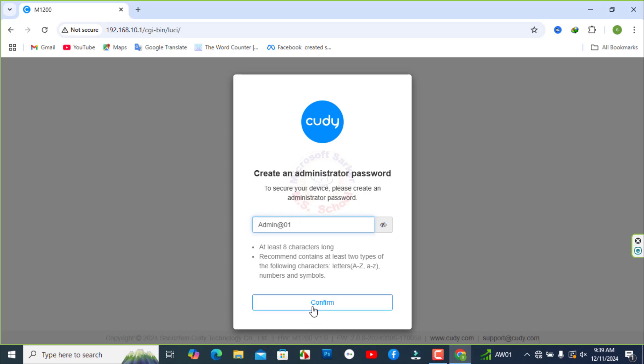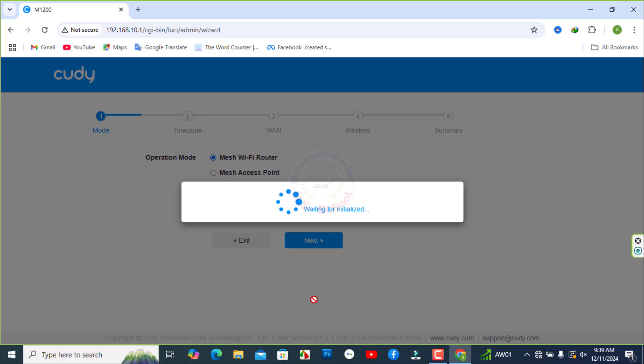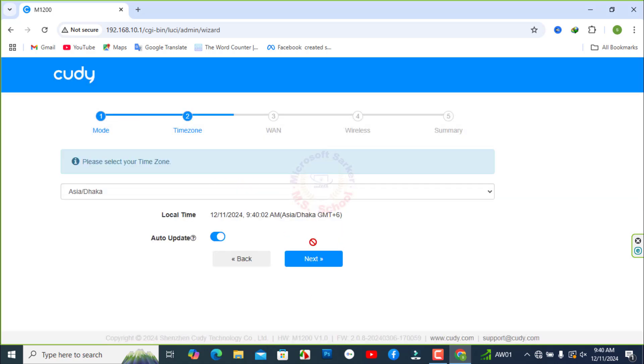Click confirm. Select your operation mode in the list. We are using Wi-Fi router mode. Select your time zone. Next click.